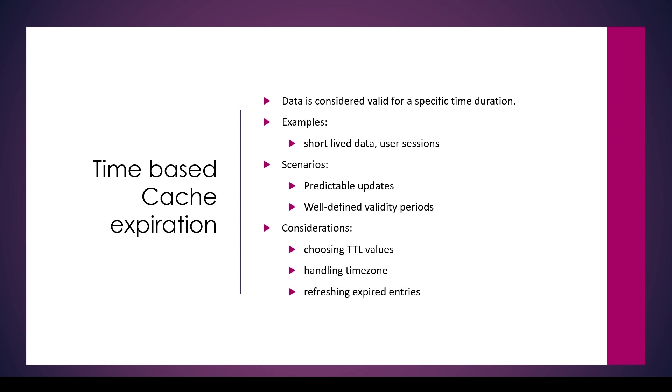In time-based cache expiration, data is considered valid only for a specific time duration. In this approach we generally use a timestamp or a TTL property, which is time to live value. We associate a timestamp or TTL value with each cache entry. When we read data from the cache, we check the TTL value first. If the TTL value is within range then all good, but if the TTL value or timestamp has exceeded the defined time, then the entry is considered a stale entry.